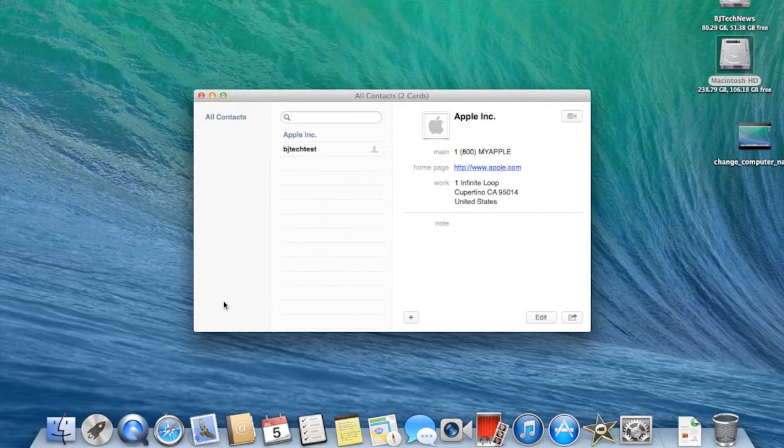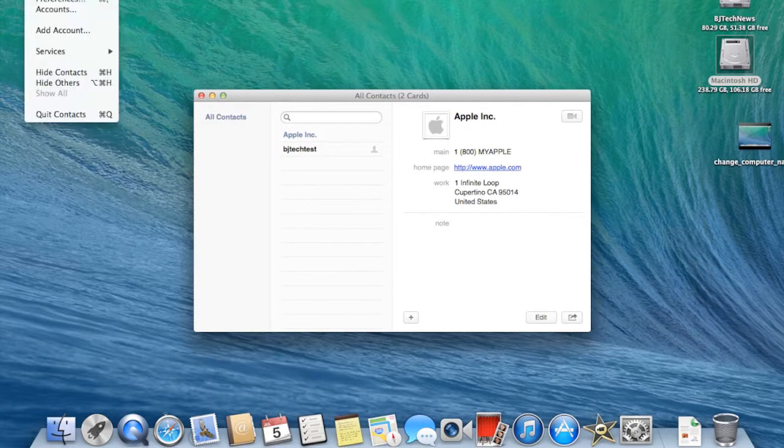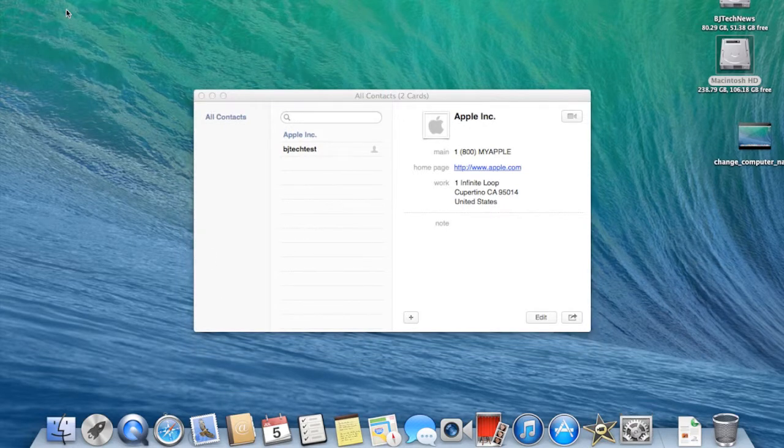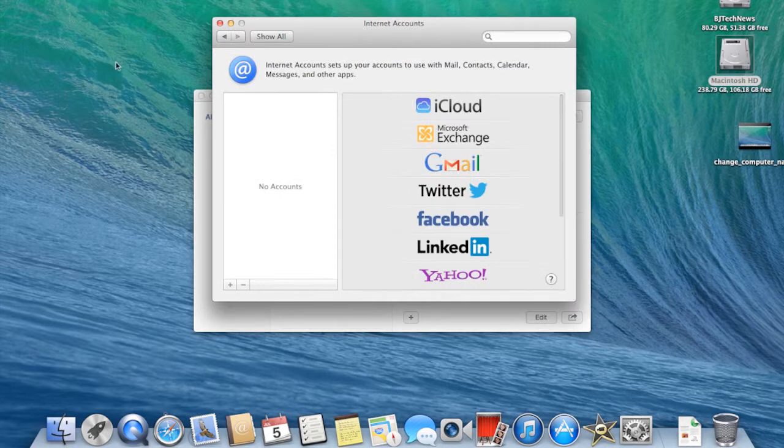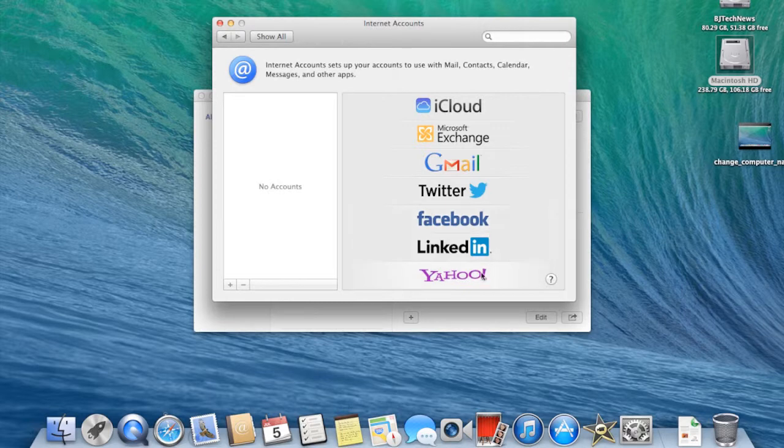You want to go into Contacts, go to Accounts, and Apple made it so simple for you guys that they gave you a bunch of choices to add certain accounts. So the one that we're going to do is Gmail.